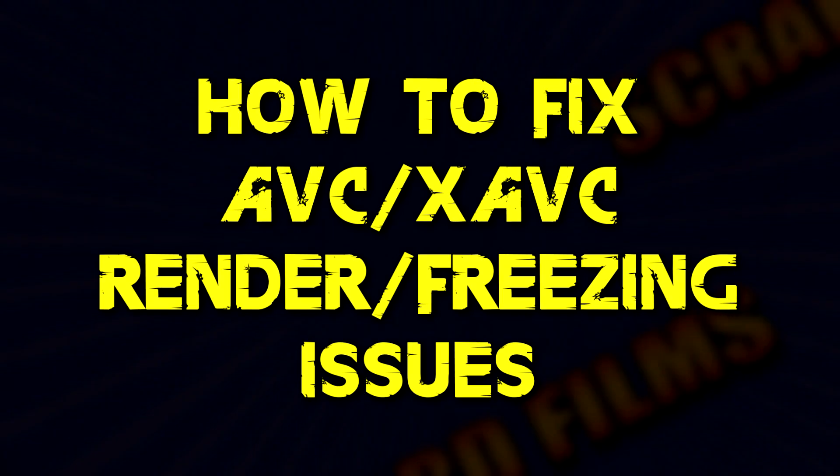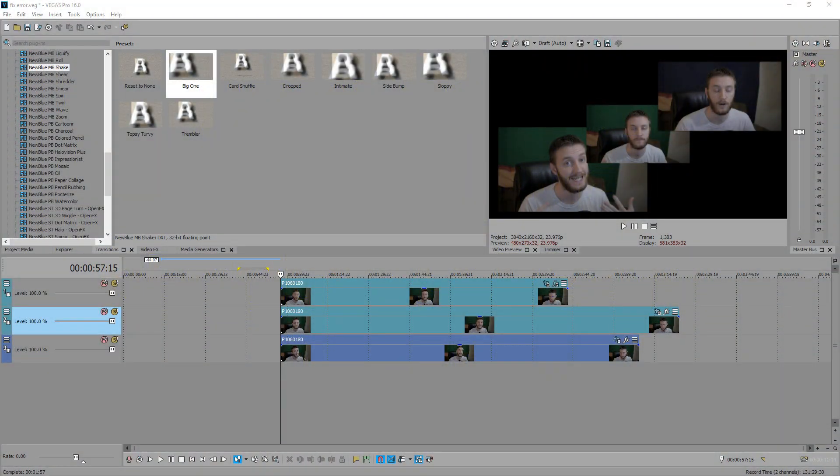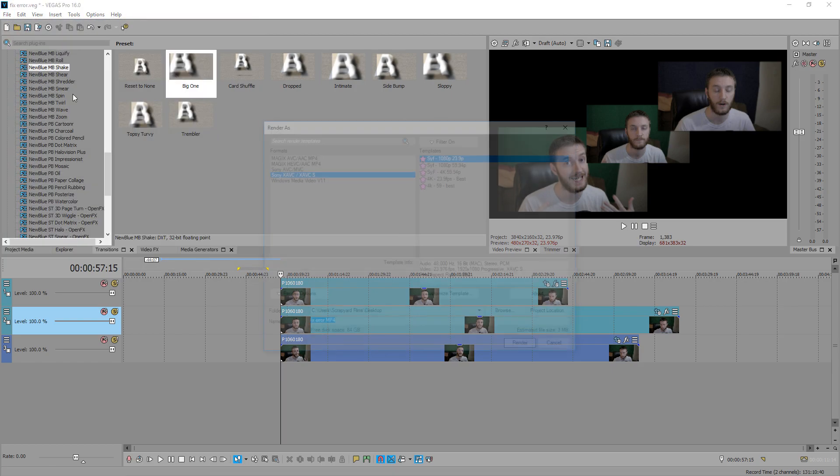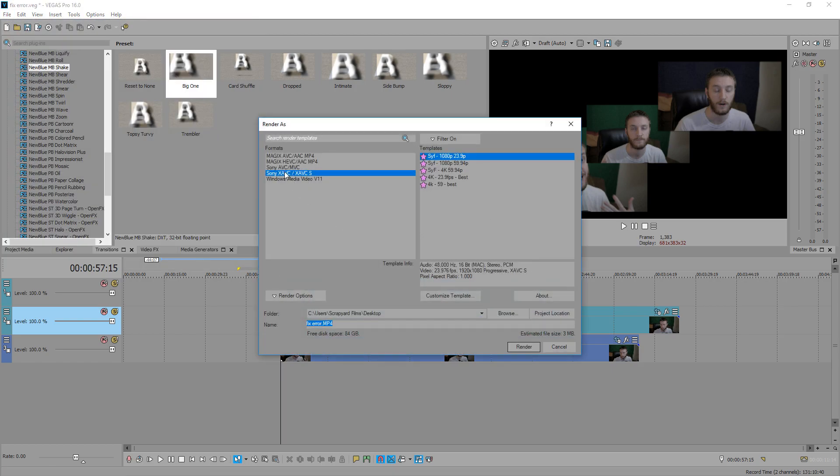So if you're like me, you like to render in the best quality possible. If you have DSLR footage or video game footage, go to File, Render As, Sony XAVC and XAVC S. I have presets all throughout here because that's the best quality I've seen. I really like rendering in that quality.